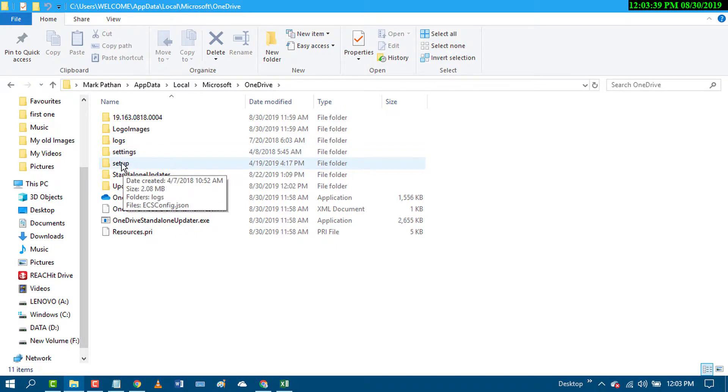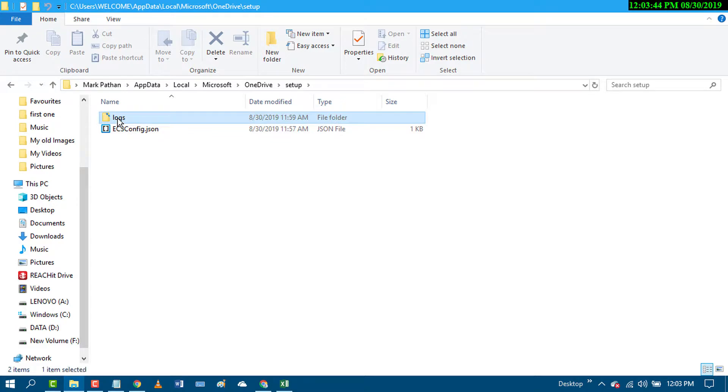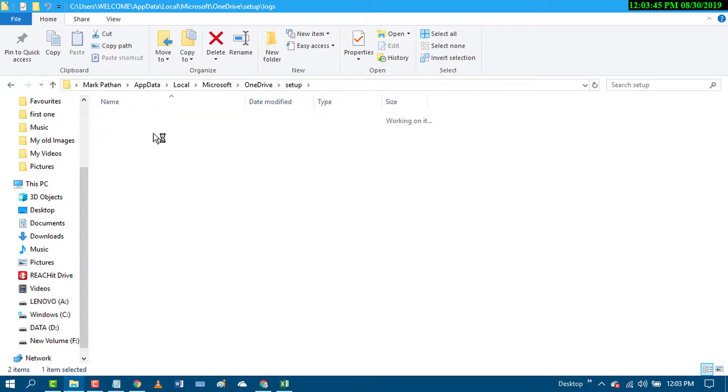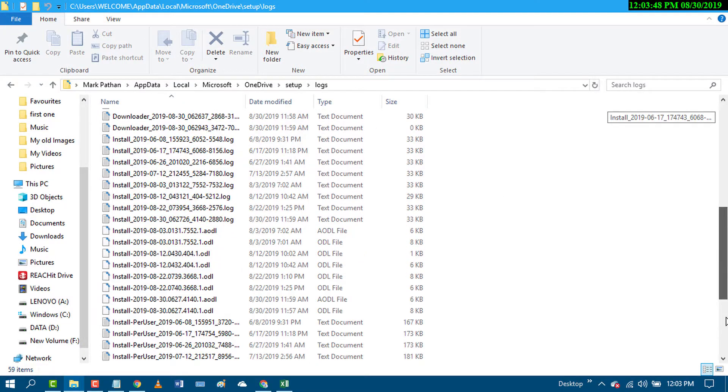Click on Setup, then Logs, and scroll down.